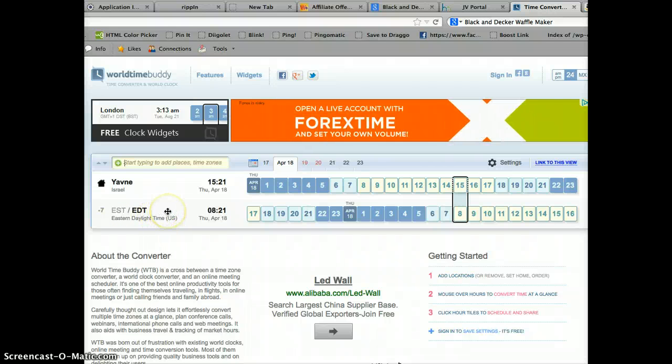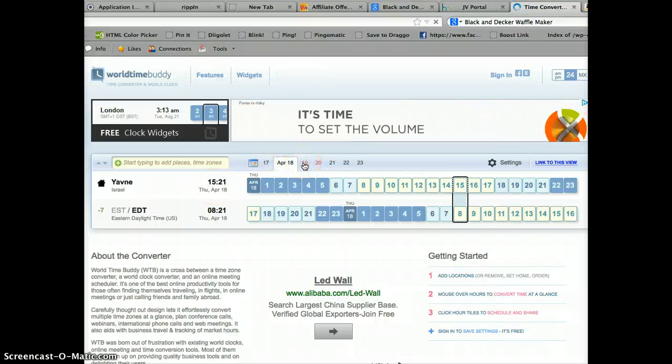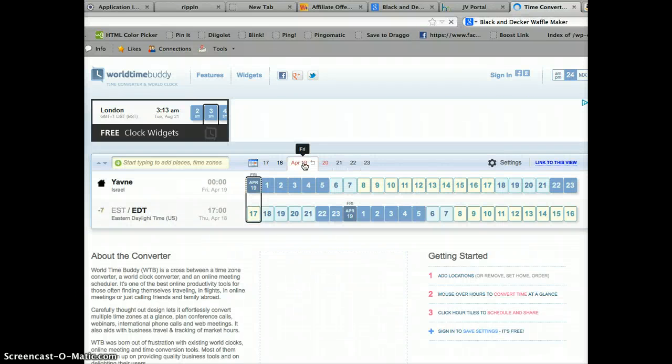That event is taking place tomorrow, that is the 19th, but you don't have to switch the date.